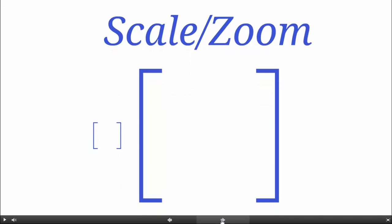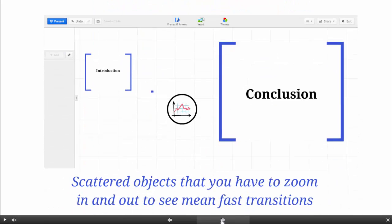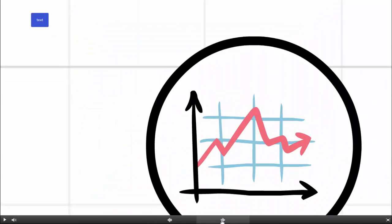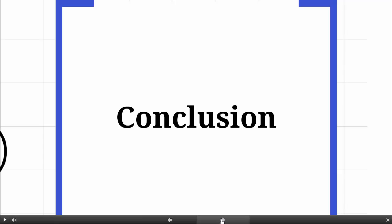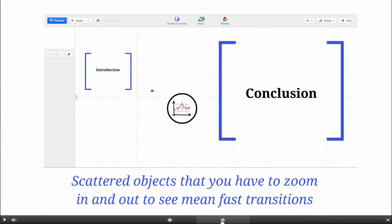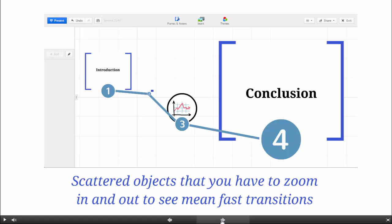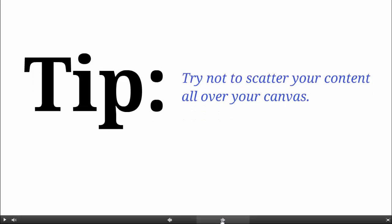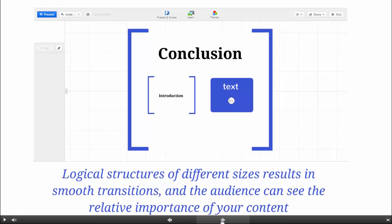Last up, let's take a look at scale. Zooming around your canvas is just about the most fun you can have with Prezi, but be careful — don't overdo it. Objects that are just too far away mean too much zooming. Try not to scatter objects all over your canvas. Instead, try to keep your zooming relevant to your content.